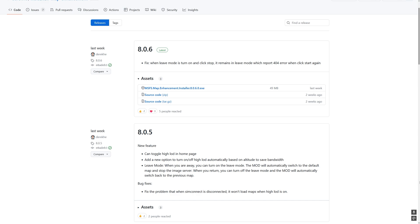So you can see with version 8.0.5 there was a couple of new features. One of which is you can toggle the high LOD in the homepage and we'll see that shortly when we open the mod. Another is they added an option to turn on or off the high LOD automatically based on altitude to save bandwidth.